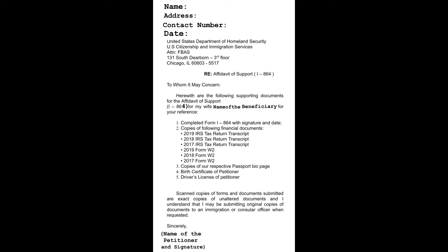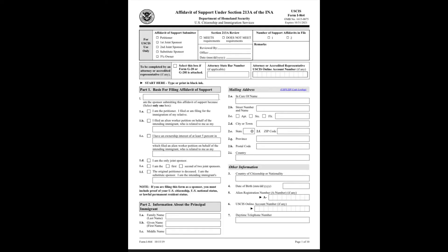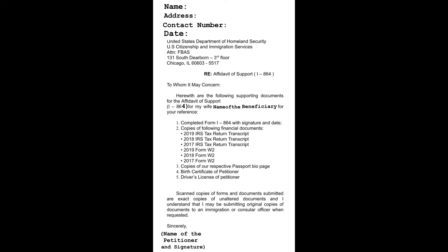Number one: Completed Form I-864 with signature and date. Please include all the pages of this form and fill it up with your personal information, and also make sure that the form is not expired and that you download the form from USCIS website. This is the sample form.